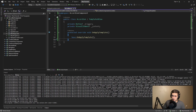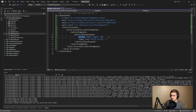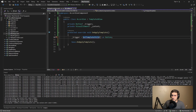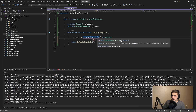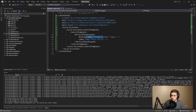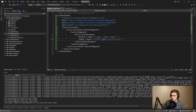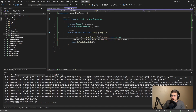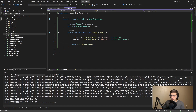Inside OnApplyTemplate, we can query for elements within our control template using the GetTemplateChild method, which grabs an element by name. That means we'll need to give our button a name — let's call it 'trigger' — and give our content element a name as well — we'll call it 'content'. Now we simply reference those names in our GetTemplateChild calls. At this point we should have queried the elements from our control template and can start adding behavior.